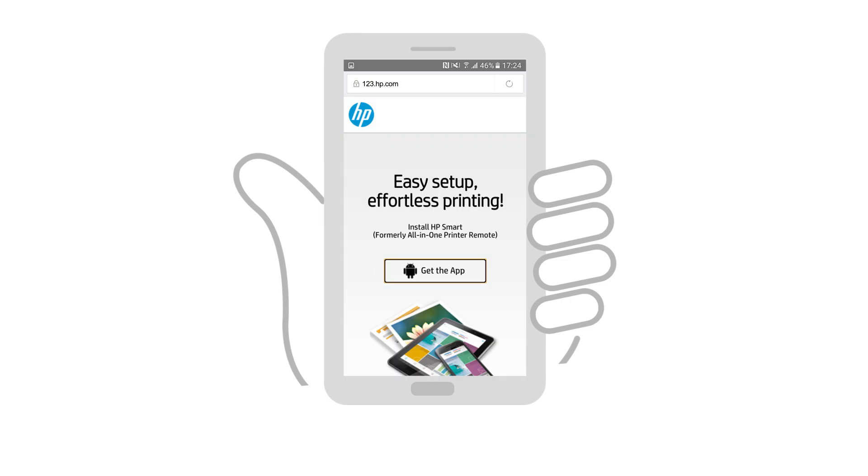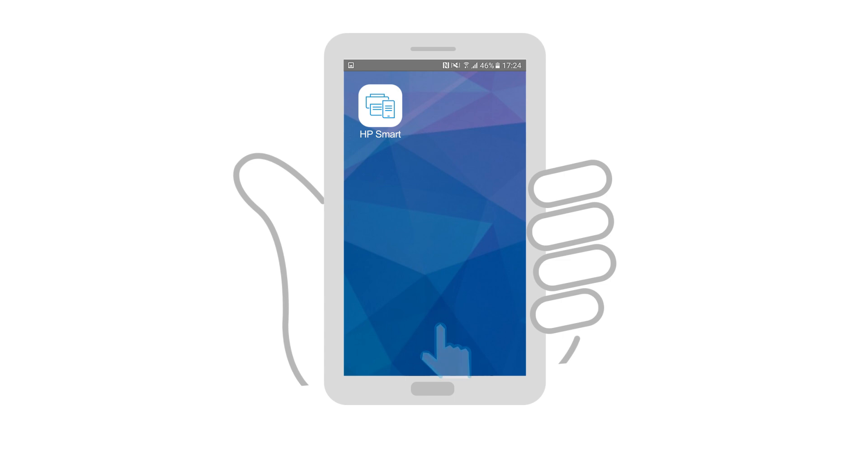On an Android device connected to the network in which you want to connect the printer, go to 123.hp.com. Tap Get the app, and then follow the prompts to install HP Smart.